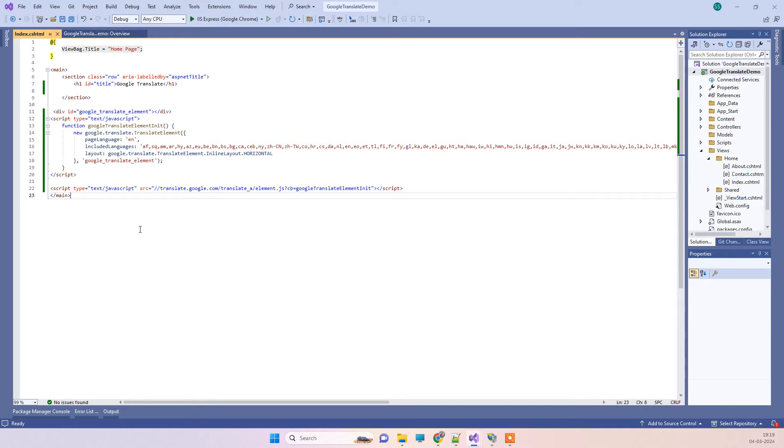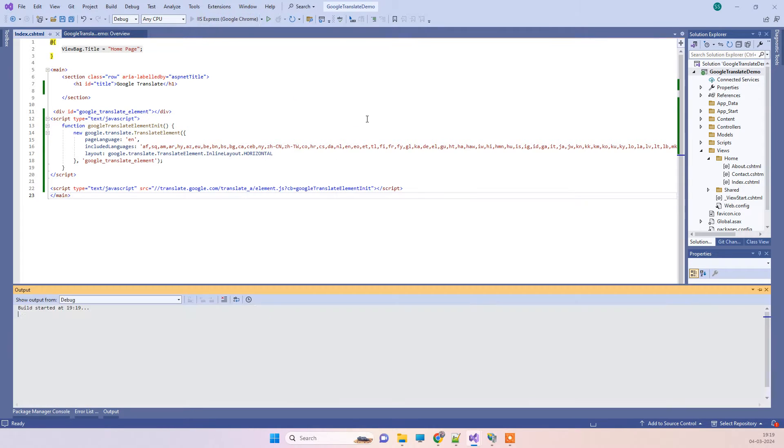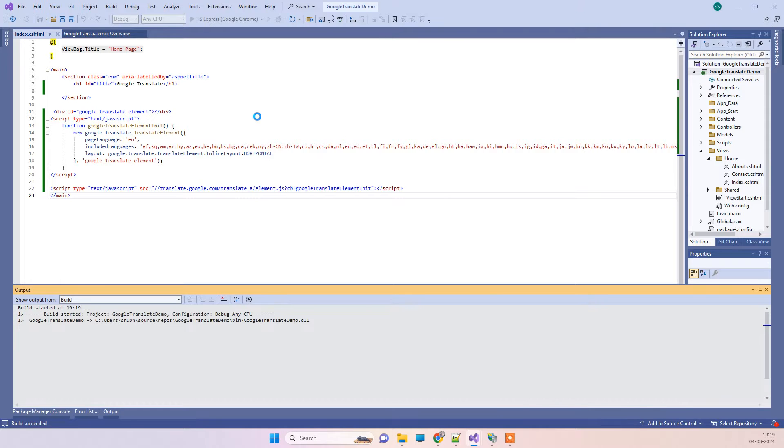Hello friends, welcome back to our channel. In today's video, we will see how we can implement Google Translate in our ASP.NET application. We will first see how it will work.